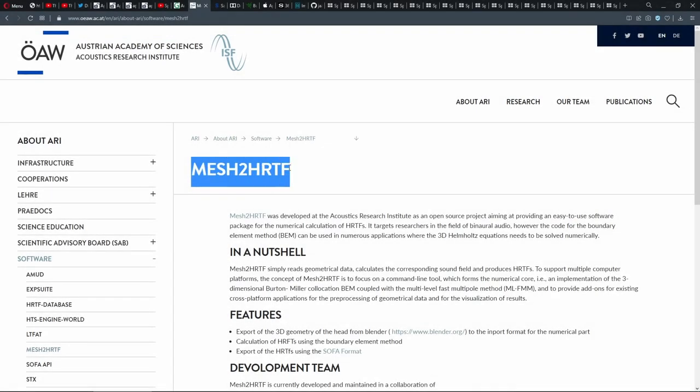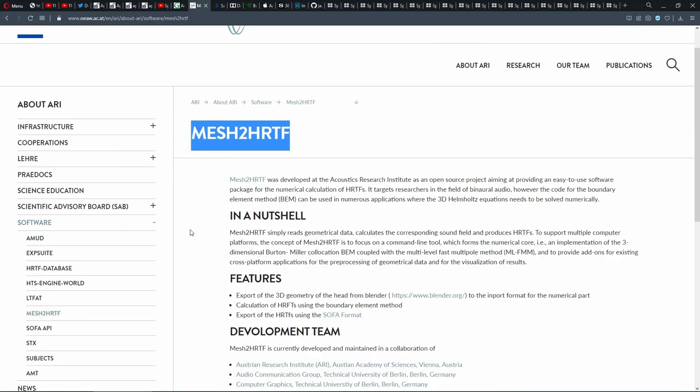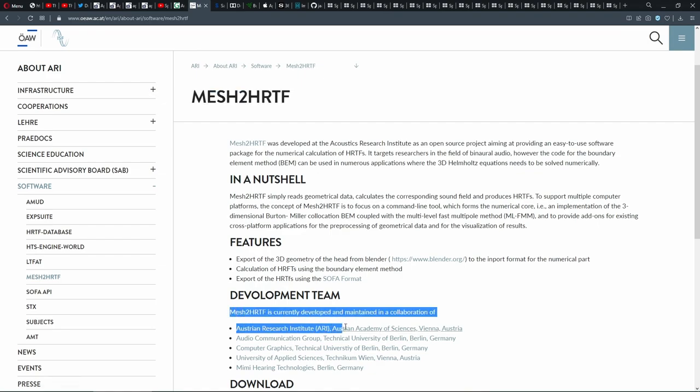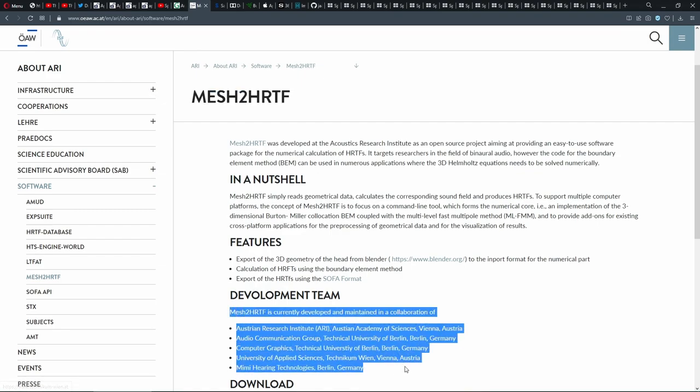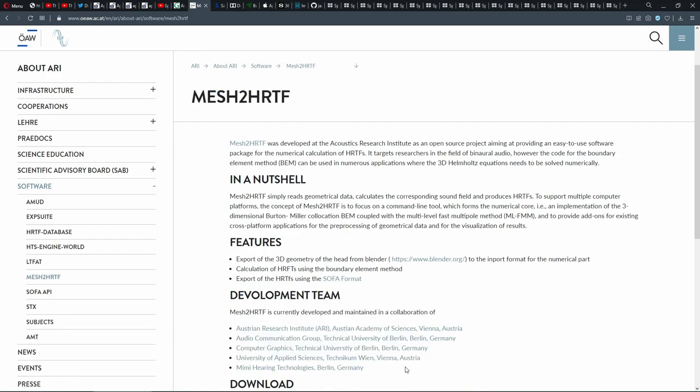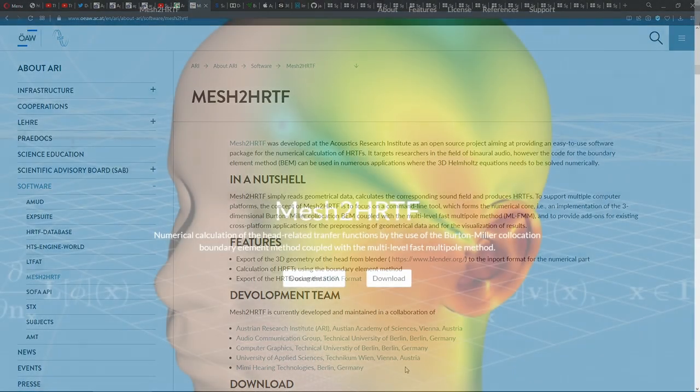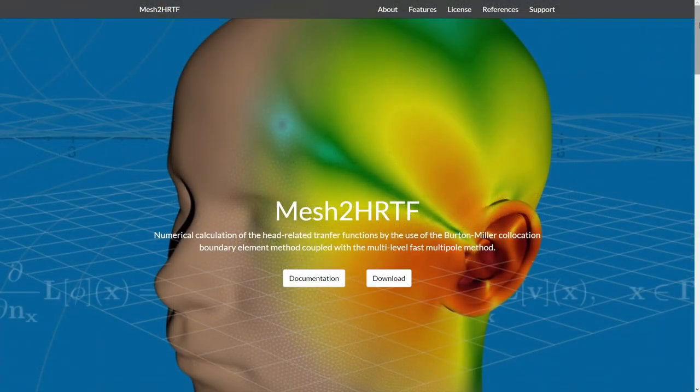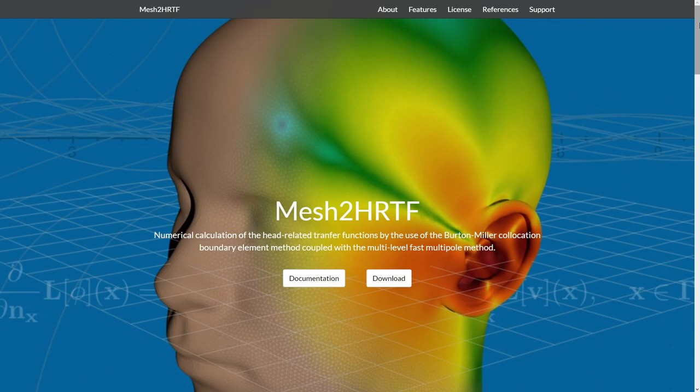By now, it's clear to you that Mesh2HRTF enables all of us to simulate our HRTFs practically for free. The open-source Mesh2HRTF software is generously developed by the Acoustics Research Institute in Austria in collaboration with a number of great researchers in Europe. While the basic software was available for a few years, just recently it was upgraded to make it much more accessible on all platforms, all skill levels, and without dependencies on commercial software.